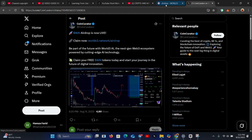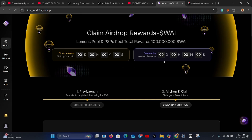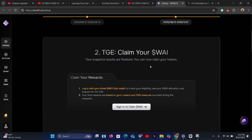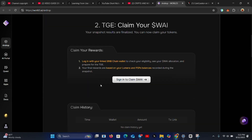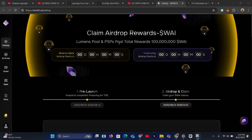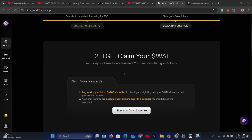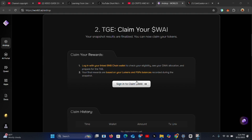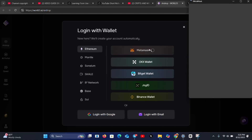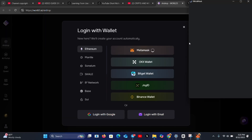If you participated in the Y airdrop, click on the link I'll provide — it will take you to the Y airdrop page where you have to claim. You can see we are on the airdrop claim section. To claim your Y tokens, you'll need to connect the wallet you are using. Click to sign in and claim your Y tokens. Choose the wallet you used — for my case, I'll click on MetaMask.